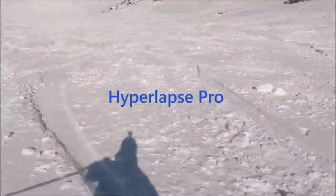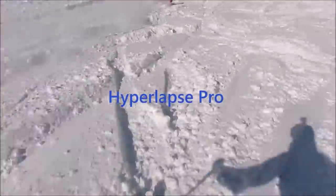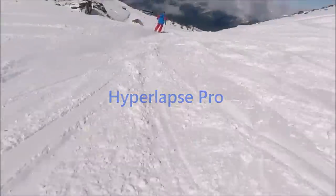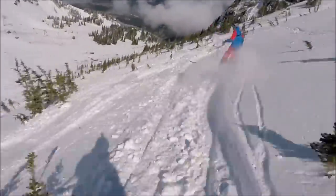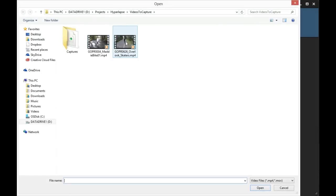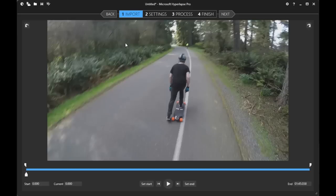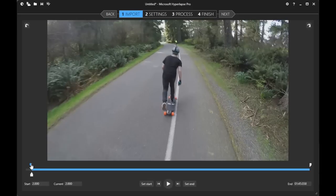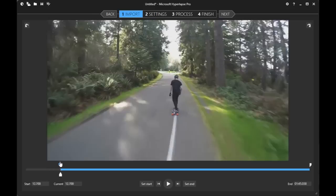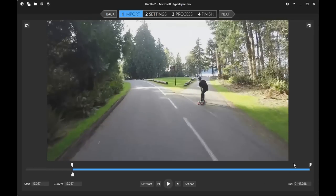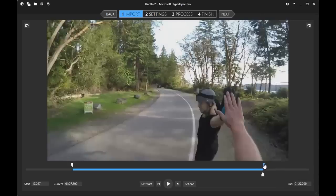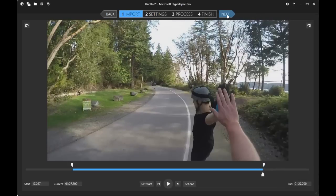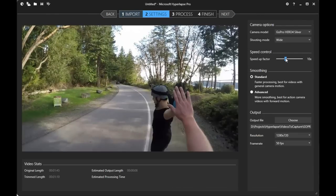Microsoft Hyperlapse Pro on Windows allows you to create smooth time-lapse videos. To create a hyperlapse, simply import your video and trim it to select the portion to hyperlapse. Next, set the desired speed-up factor.